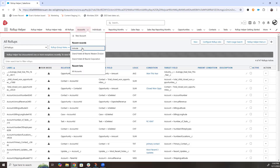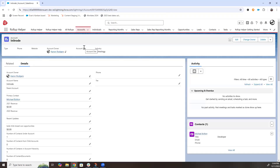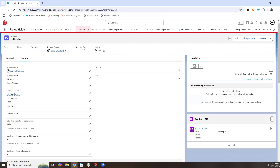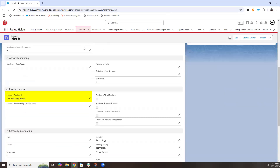If we go back to our account, we can see that the Products Purchased field has now been filled in.